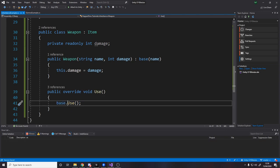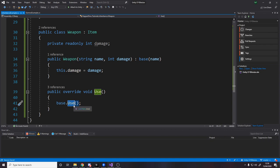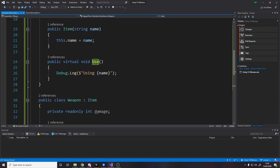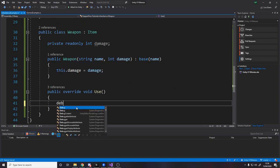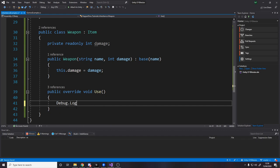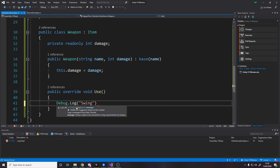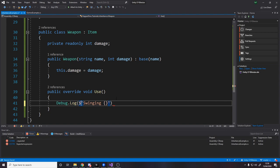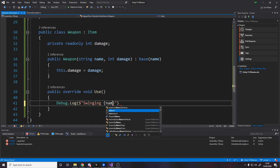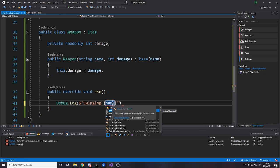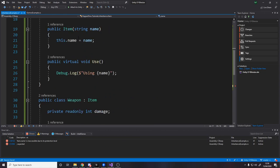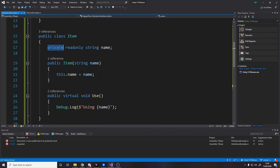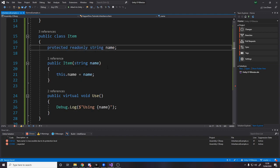And what that does is it will call the base use function. So it'll do this, but we don't want to do this at all. We want to do our own logic. So let's say debug dot log. Swinging. And then let's just add the dollar sign. So we're swinging and then the name.